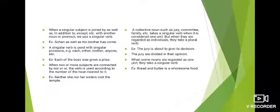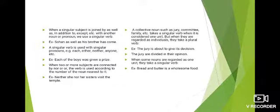A singular verb is used with singular pronouns such as each, either, neither, anyone, etc. इन सब के साथ singular verb लगती है। Example: 'Each of the boys was given a prize.' Boys plural में है, लेकिन उससे पहले 'each' लगा हुआ है, इसलिए singular verb 'was' लगाई है।